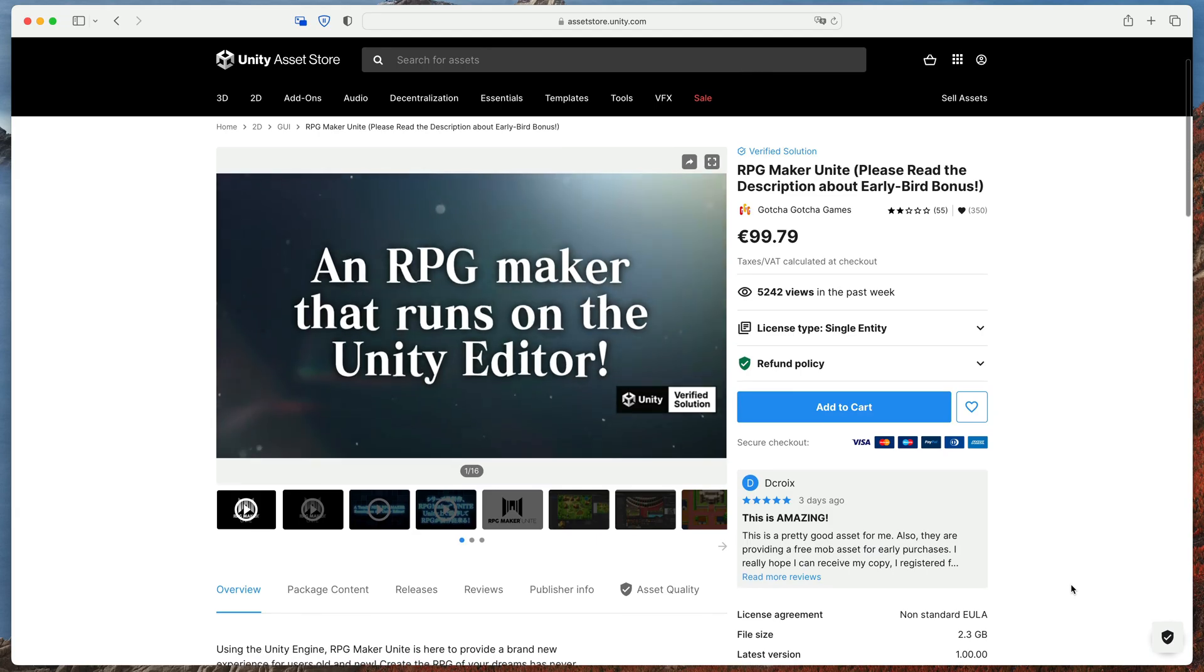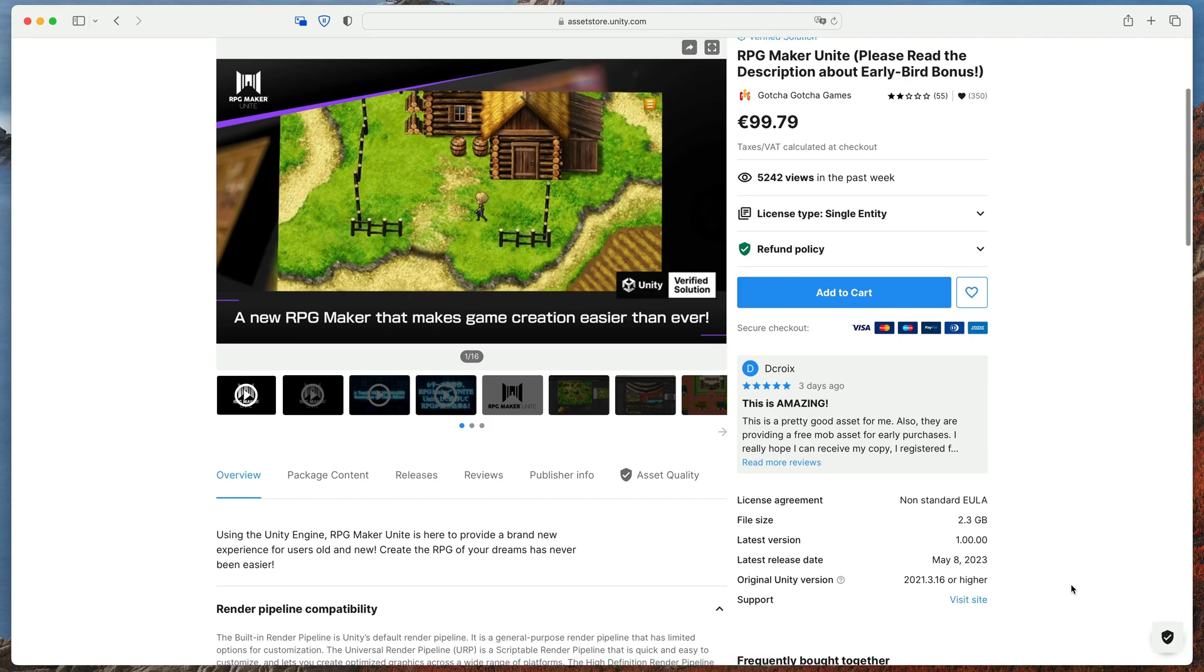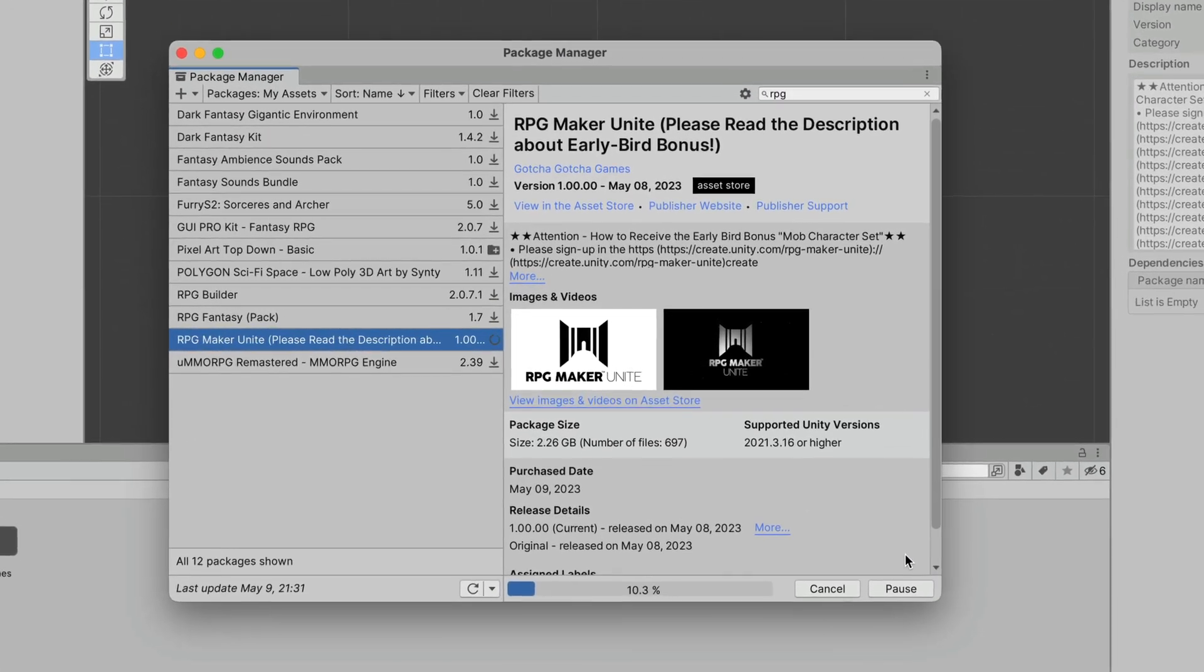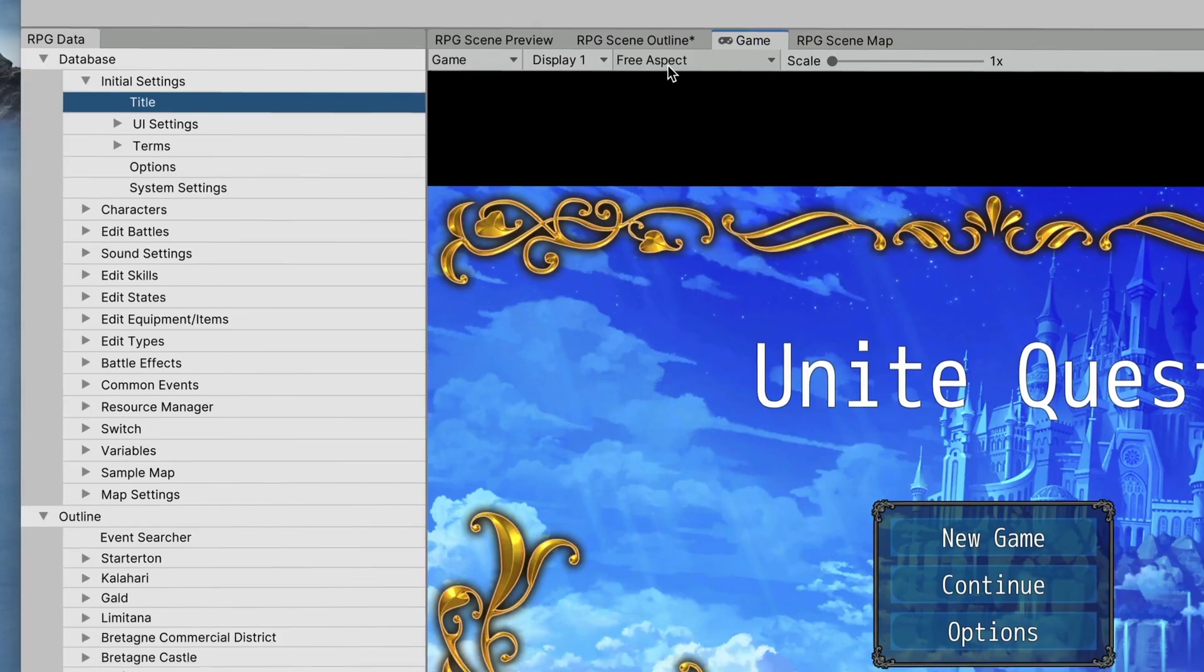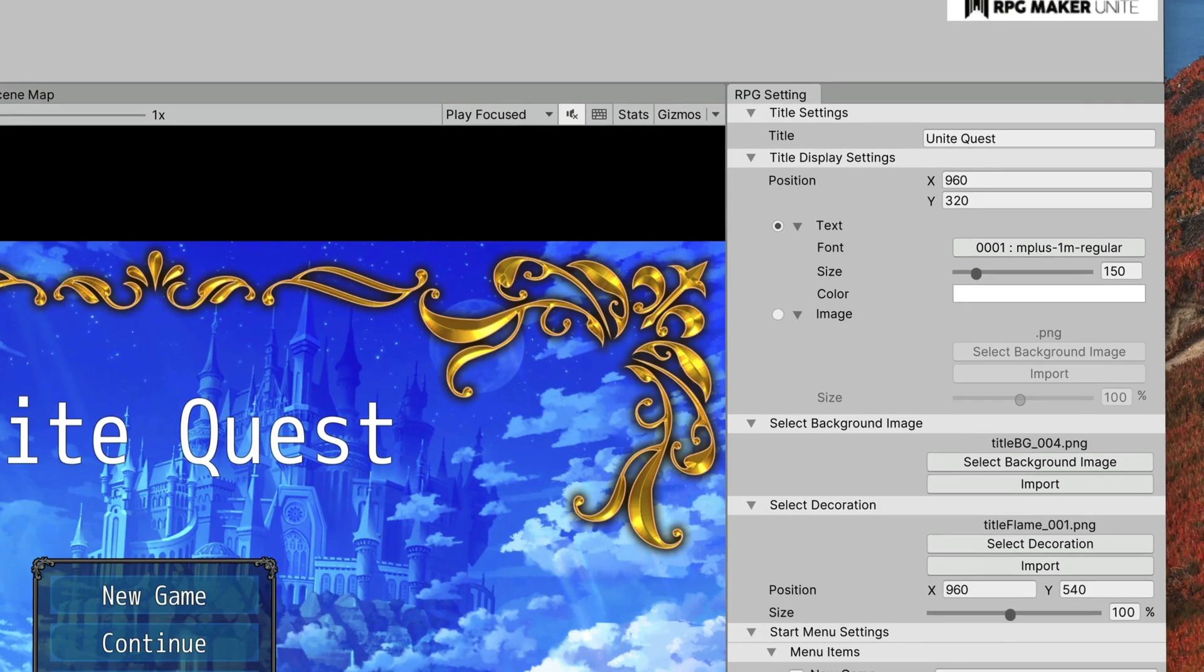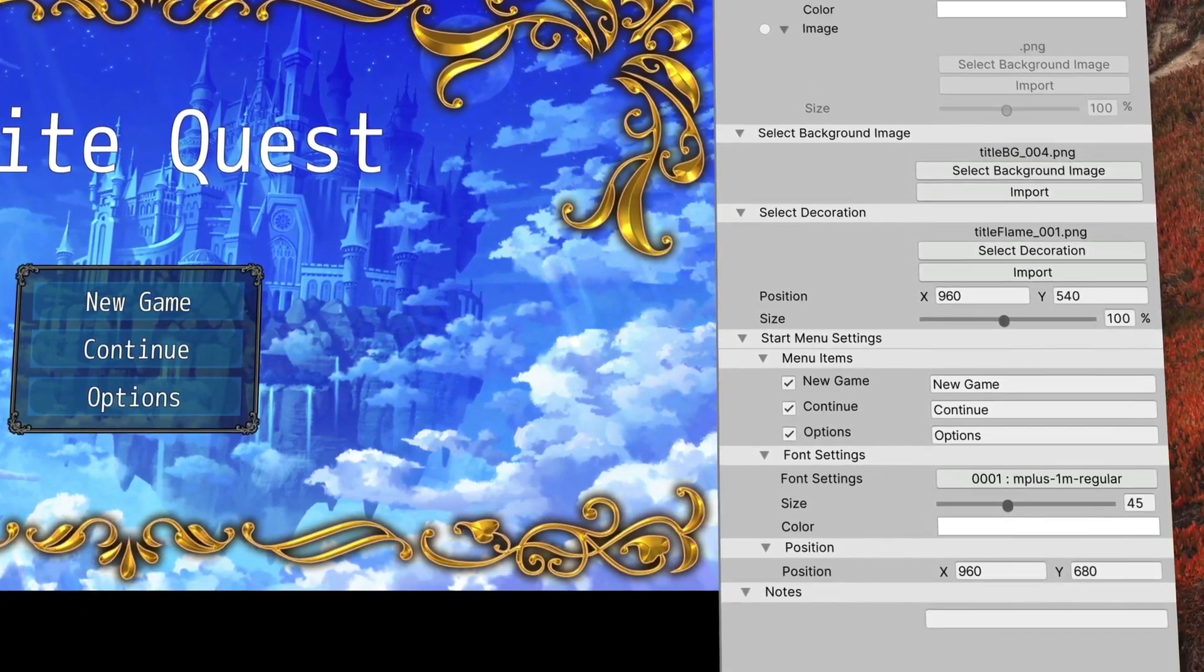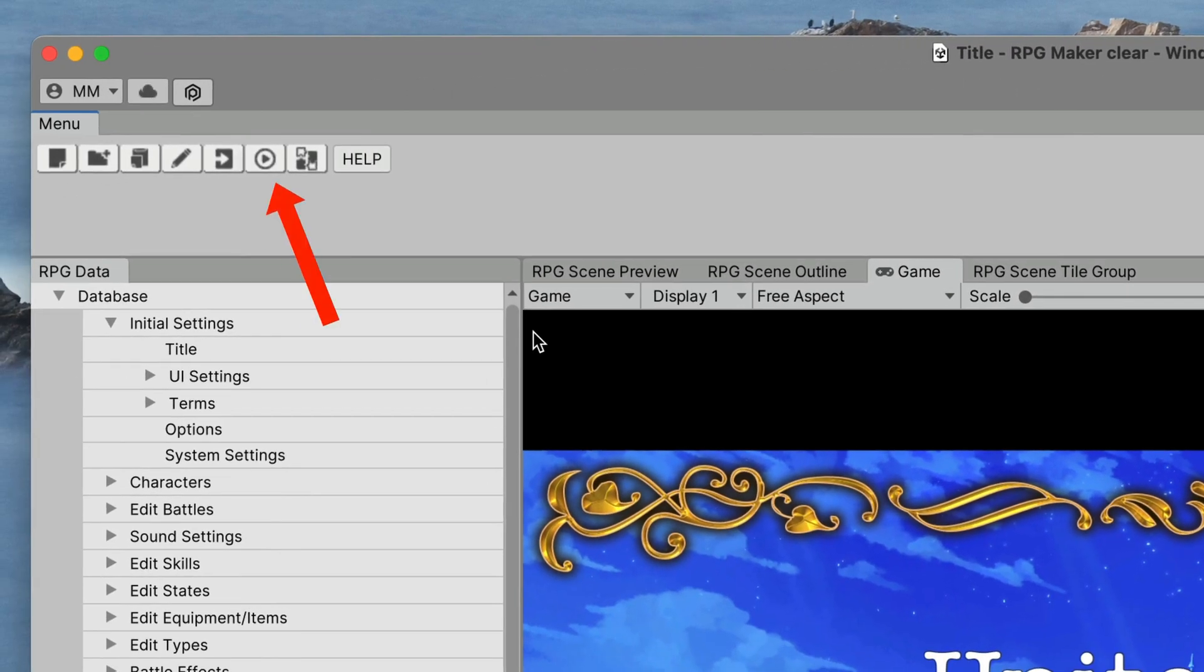Let's start with the basics. RPG Maker Unite is actually a Unity plugin that can be purchased in the Unity asset store and needs to be imported using the package manager. After the complete import, we are welcomed to this interface. I was a bit puzzled the first time I saw it. It looks like Unity but all of the windows and options are totally different. Even the play button was replaced by this small icon right here.